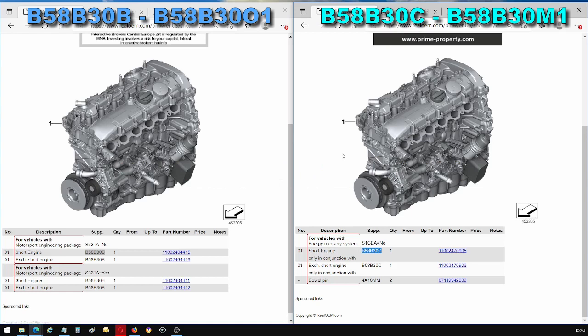A lot of the information that is provided on my channel is actually sourced from this website. So what it is is actually an illustrated parts catalog that breaks the engines down or the cars down into parts and gives you the part numbers for these parts.